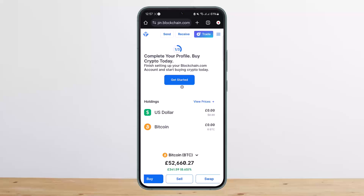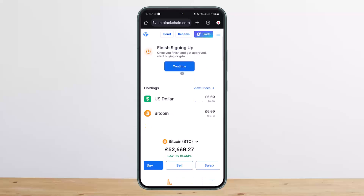Once you have logged into your Blockchain account, first you want to head over to your Blockchain account. There you should be able to find the Send/Receive option. Since you want to receive it on your Blockchain wallet, you want to simply tap on Receive.